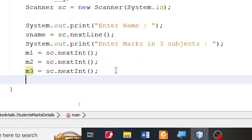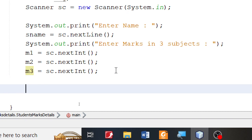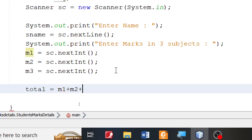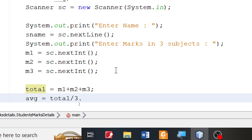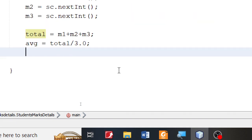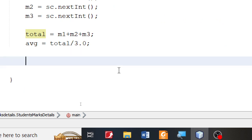Once you get these three marks, let's calculate the total. I'm going to say: total equals M1 plus M2 plus M3. Then let me take the average: average equals total divided by 3.0 — that will give me the average. Now based on the average we are supposed to calculate the grade.